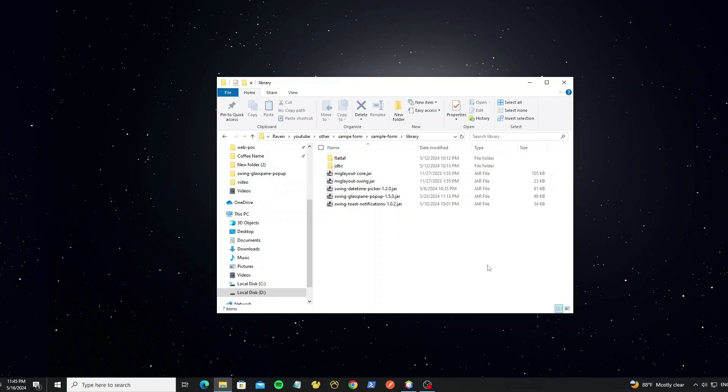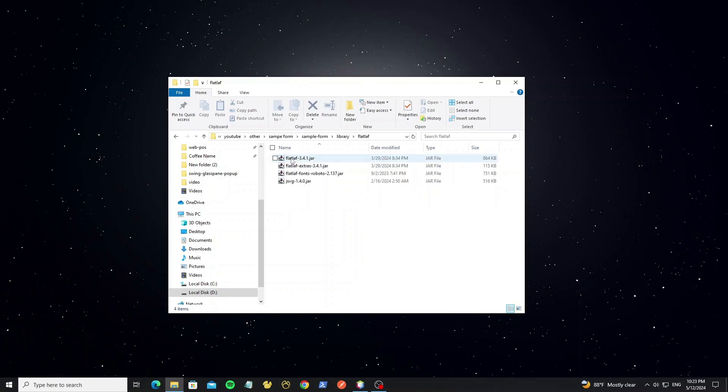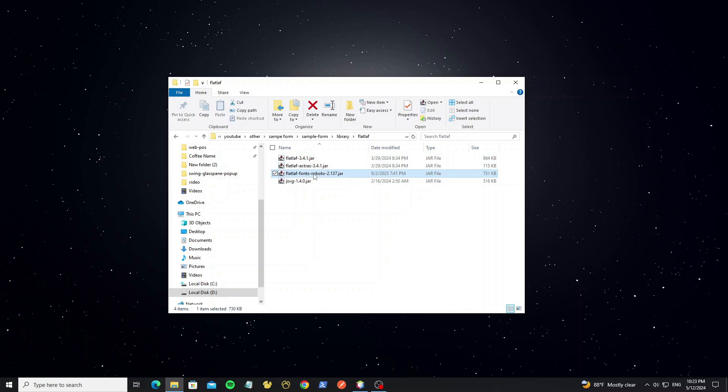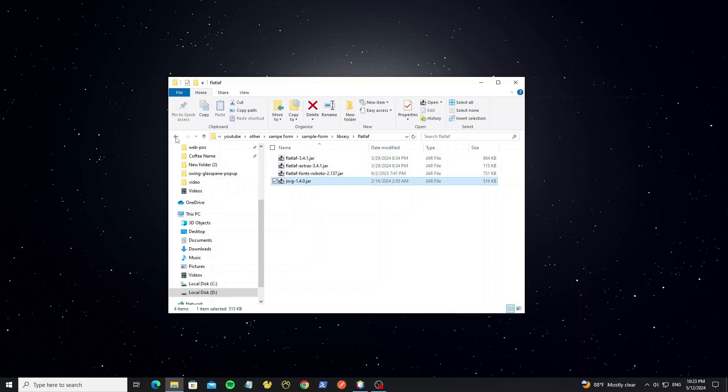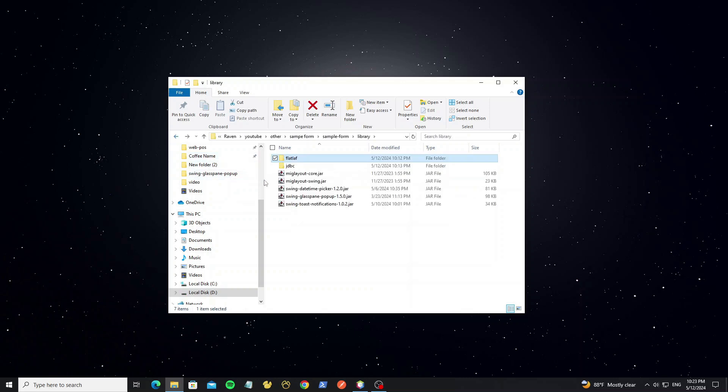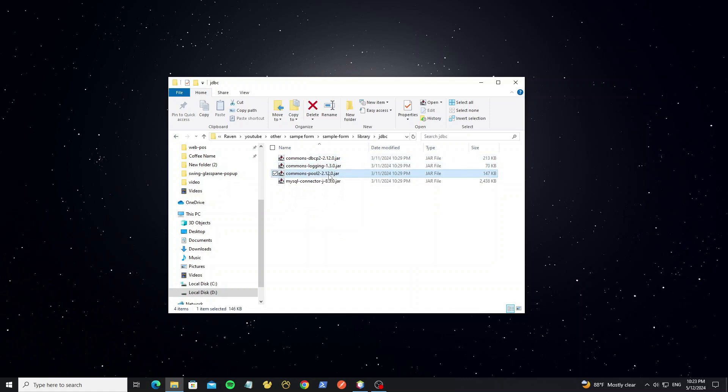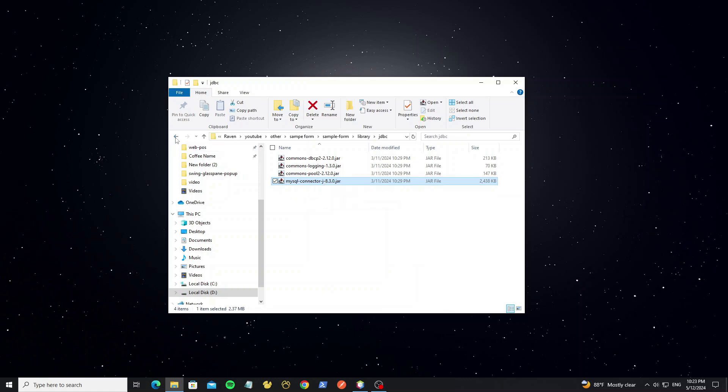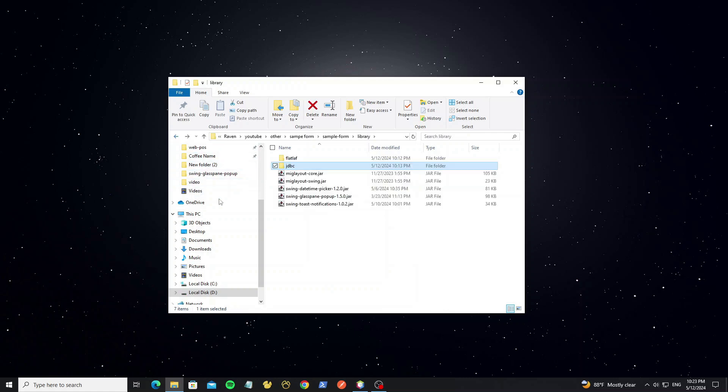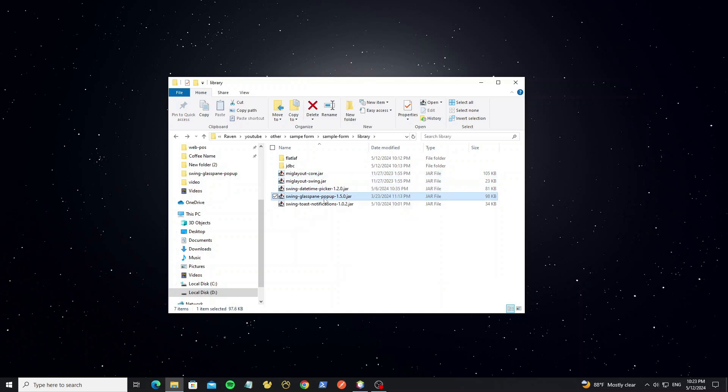Here the library that we will use in this project. This for FlatLaf, so we have FlatLaf extras, FlatLaf font and JSVG. And this for JDBC library, for work with database, so we use DBCP, commons pool and MySQL connector version 8. And this for mig layout. And we use datetime picker, glass pane popup and toast notification.